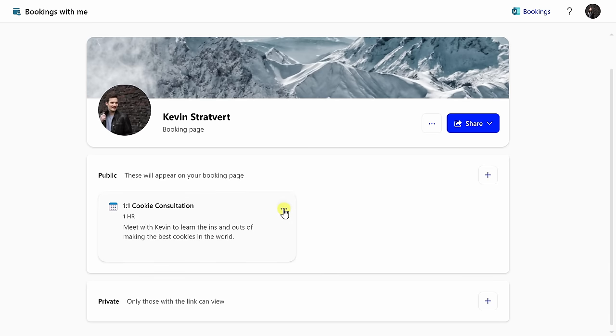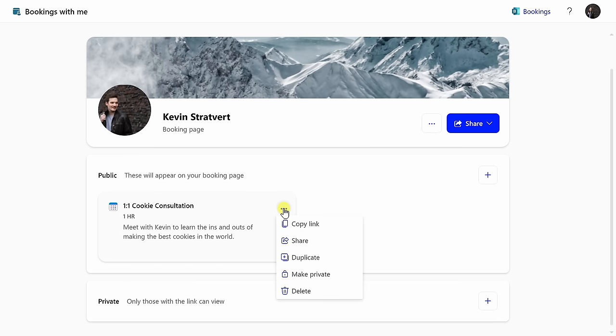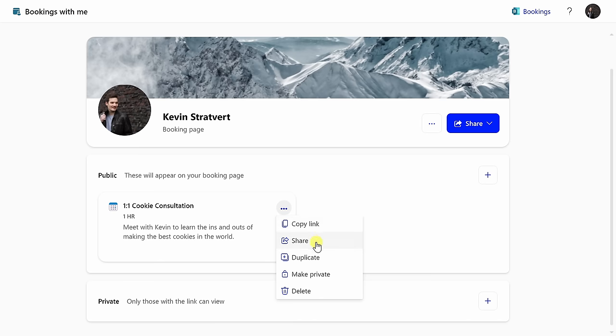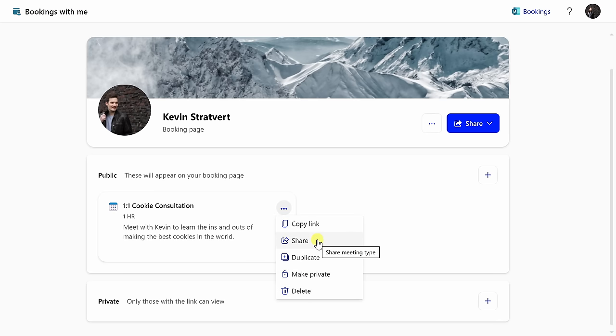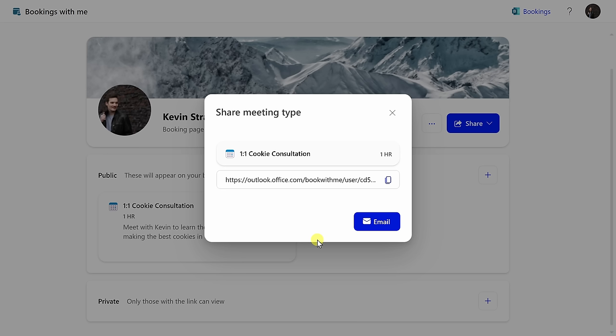Down below, I also have this three-dot menu, and when I click on this, I can also share this individual meeting type. I can copy a link, or I could share it, and I have a few other options as well. I just want to share this one meeting type, I'll click on share, and here I see that it's for a cookie consultation.